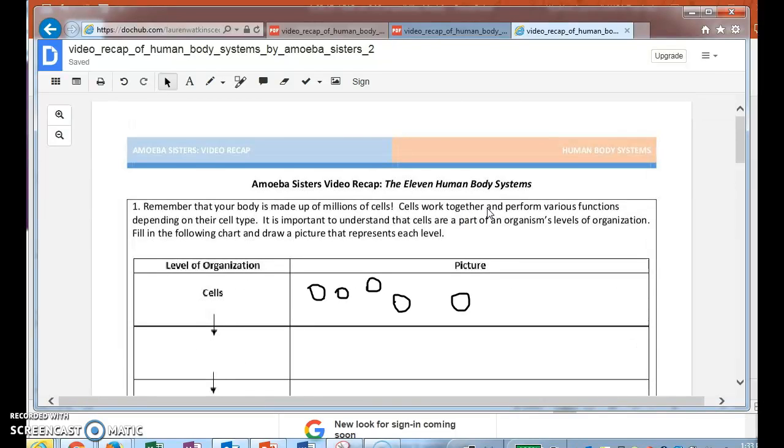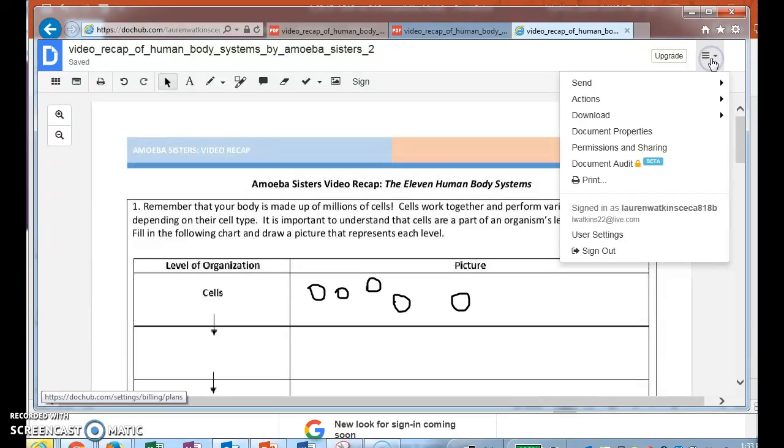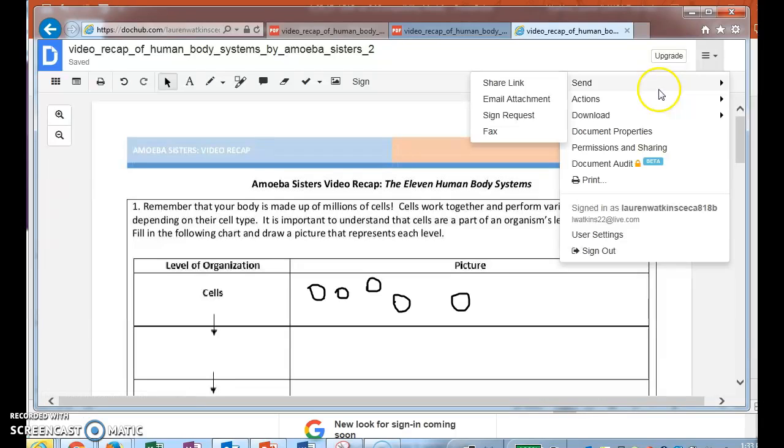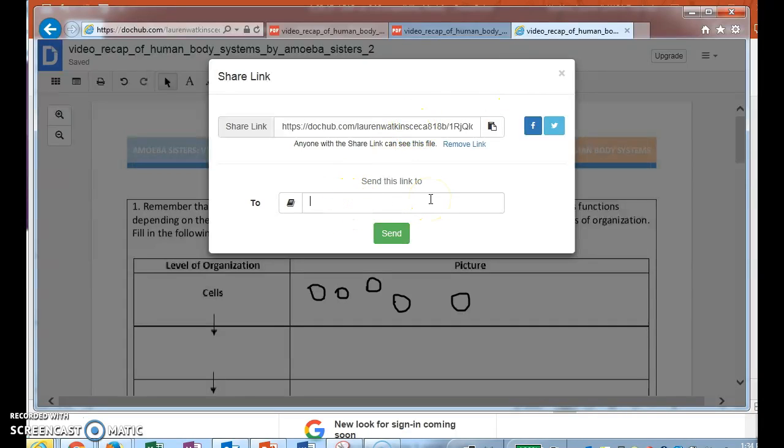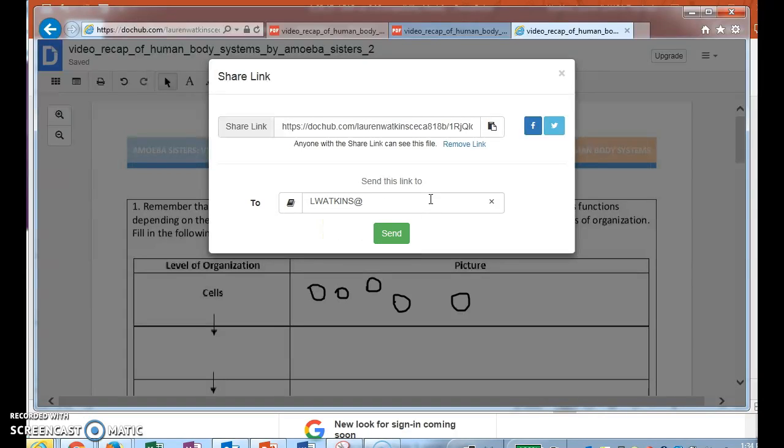Alright, so say I have everything where I need it to go and I'm ready to give it to Miss Watkins. Super easy. You're going to go up here to File and you have a couple of ways that you can do this. You can send me the link, share link, and then all you would have to do is put in Miss Watkins' email right here: what goes LA virtual dot org.